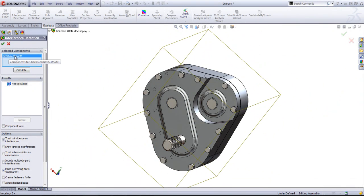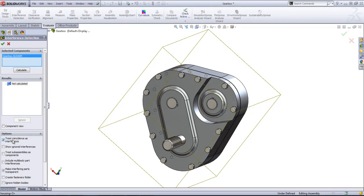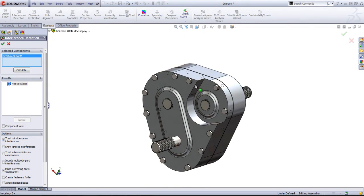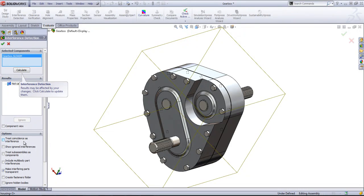By default, the selected components is going to come in as the entire assembly. Before I calculate, I'm going to turn off this option that says Treat Coincidence as Interference, as I have quite a few coincident relations in this assembly that are going to show up if I don't uncheck this box.